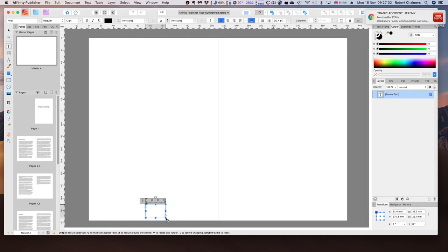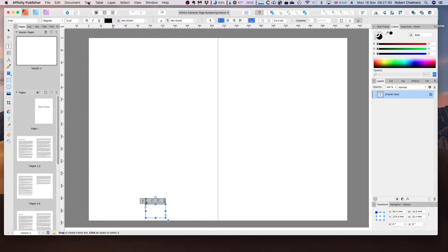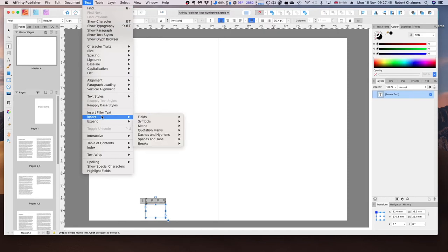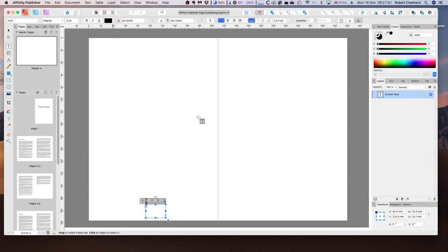To insert a page number, go to the top of the screen to text, insert fields, page number. We now have a page number right there.